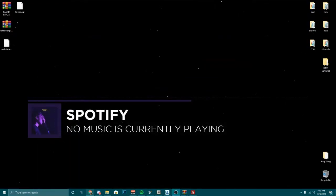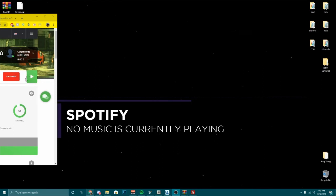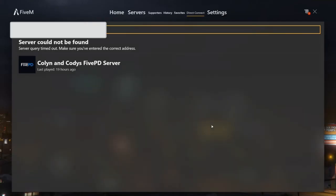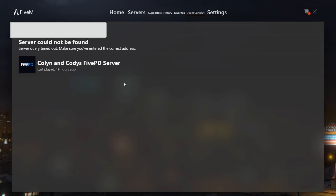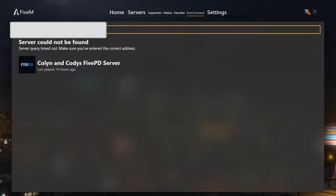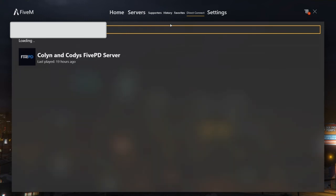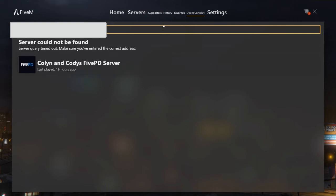Now our server should be good to go, so let's go ahead and get it started. To start it, hit the little play button on your ZAP Hosting panel. The way you connect for your first time — if you don't want to look your server up — you just put your IP with the port here and hit Go to Direct Connect on FiveM. You can join from there. It takes a second to load, especially when you're loading up for the first time.